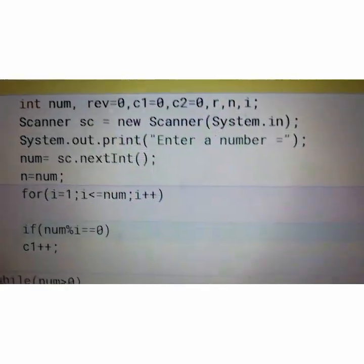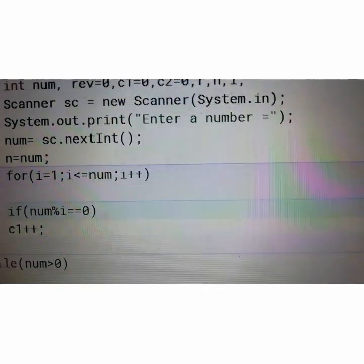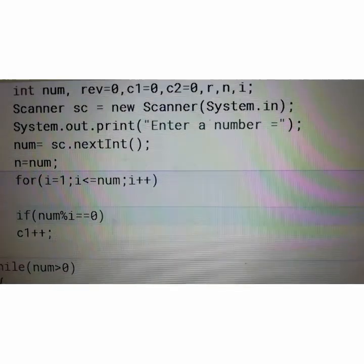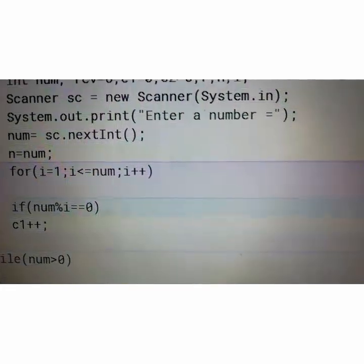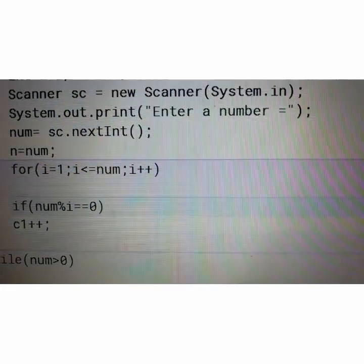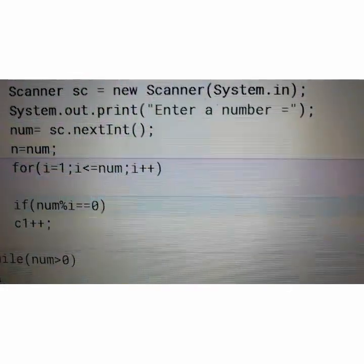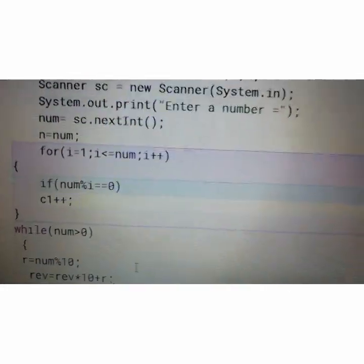Then declare the scanner class. Then the message enter a number that will store in num. Then n equals to num. That original number will store in N.